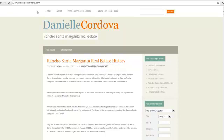Hey there, and welcome to another Diverse Solutions video tutorial. In today's tutorial, we're going to cover specifying multiple values for loading MLS content using the DSID Express link structure.